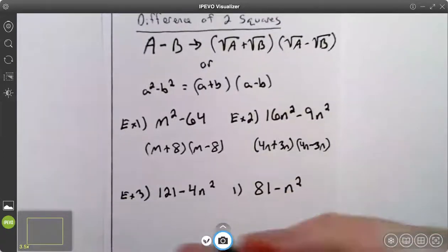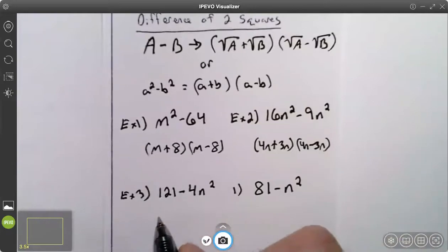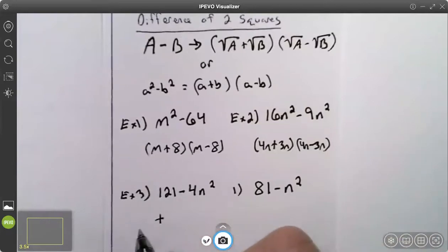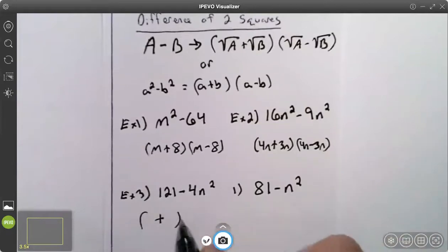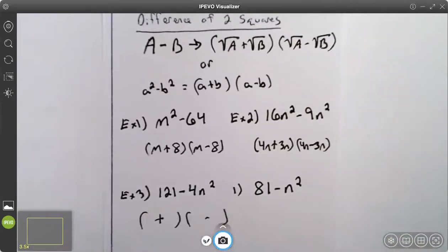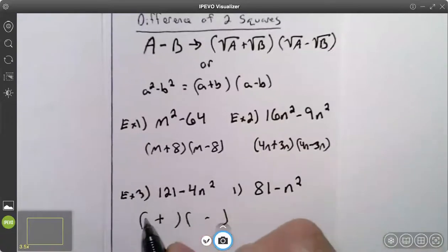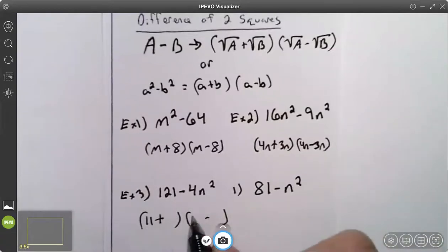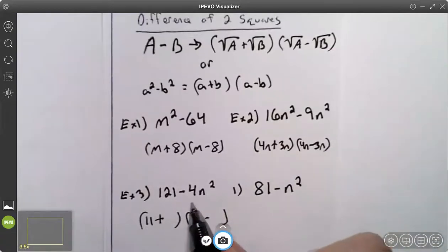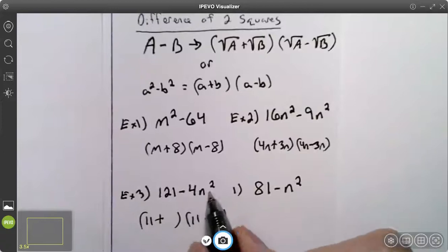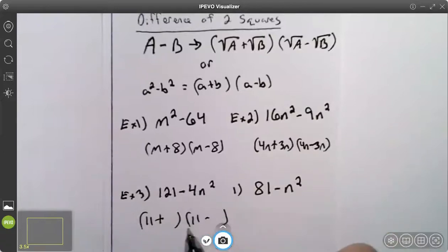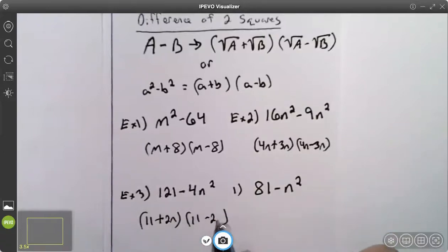One more example. Here I have the difference of two squares, so I'm going to do a plus and a minus. The square root of 121 is 11 — that goes on the left side of both. The square root of 4n squared is 2n — that goes on the right side of both.